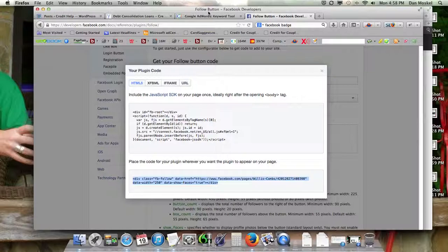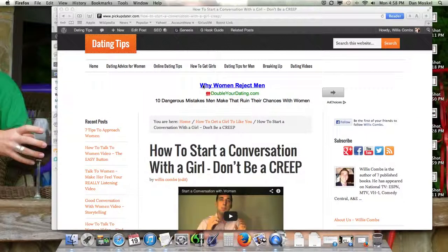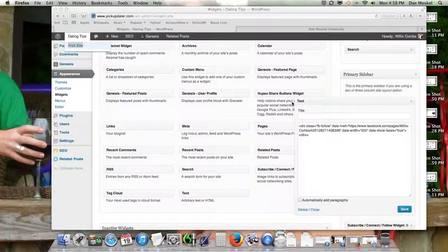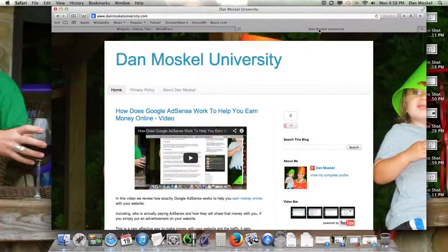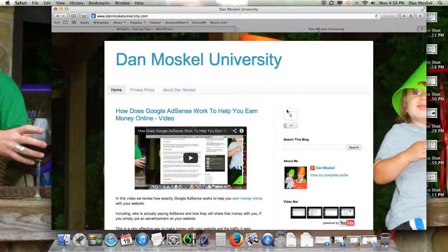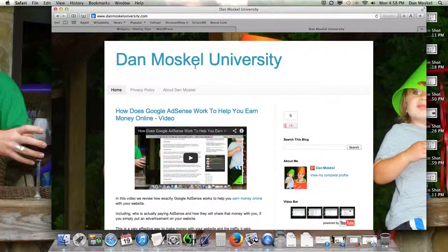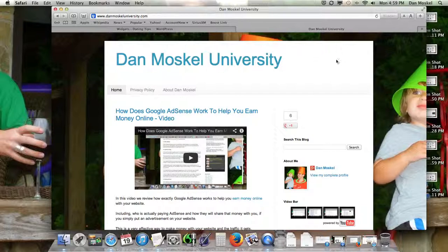And if you want to see how to put the Google Plus button on your website, check out our other video. Sorry, we just did the Google Plus right here if you want that. And then we just did the Facebook one here in this video. So, we want to make sure you can put both of them on your website and don't have any problems.